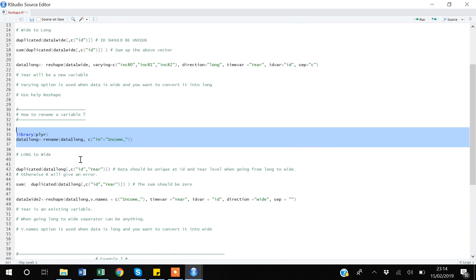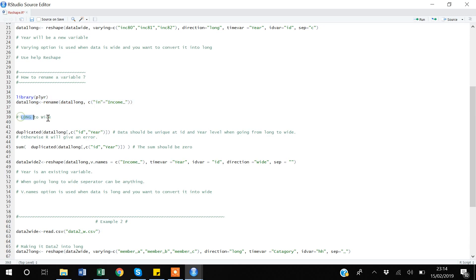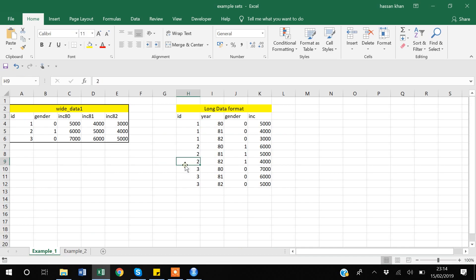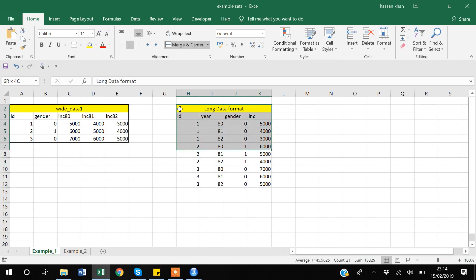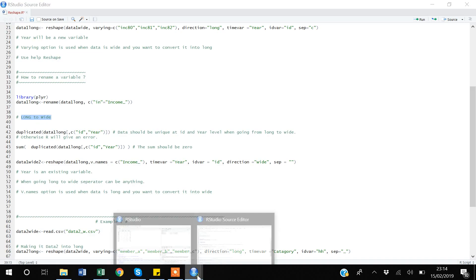After that, I will show you how to go from long to wide. What does long to wide mean? You start with your long format dataset and then convert it back to this wide format. We will use the same reshape command but with different options.